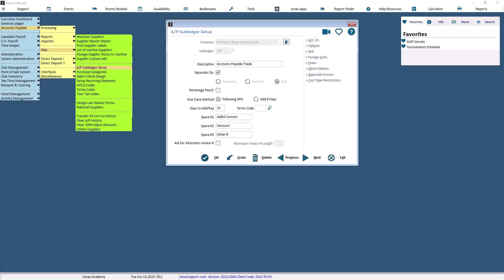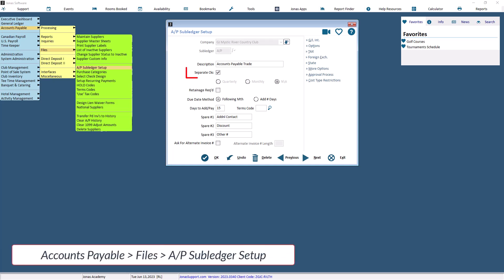Since the CSI Pay Systems module works like a virtual bank account, you need to have your AP Subledger set up to maintain a separate list of virtual checks apart from your regular bank account's physical checklist. This is done by ensuring that the separate checks field in Accounts Payable, Files, AP Subledger Setup is selected.